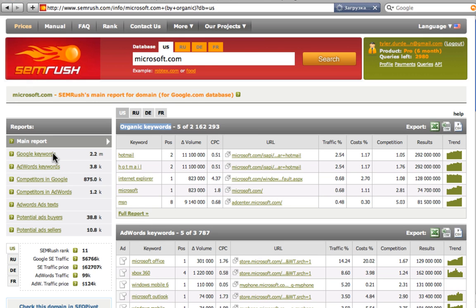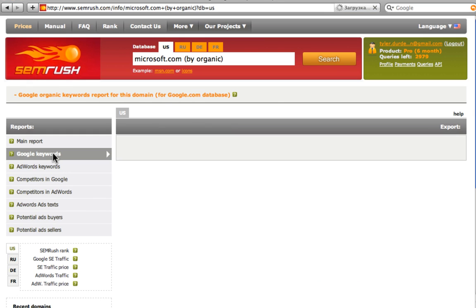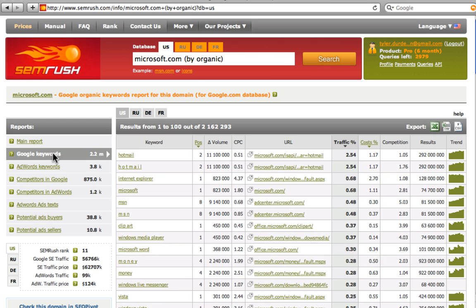Here are the keywords that represent microsoft.com in Google Top 20, its position in the Top 20. For example, the second for Hotmail, the first for Internet Explorer, and positions for the rest of 2 million keywords.